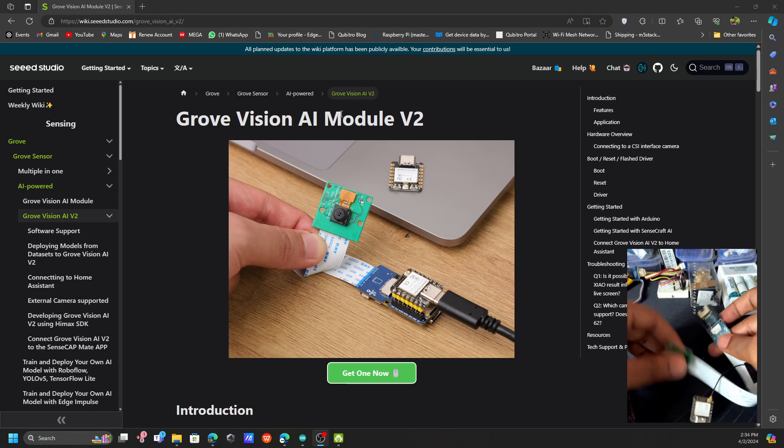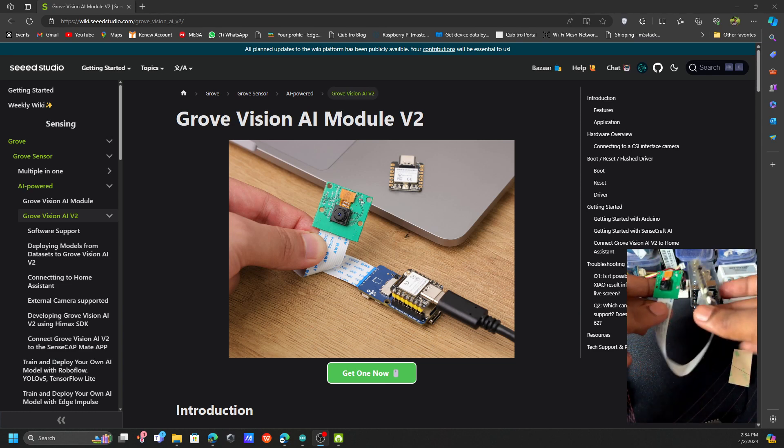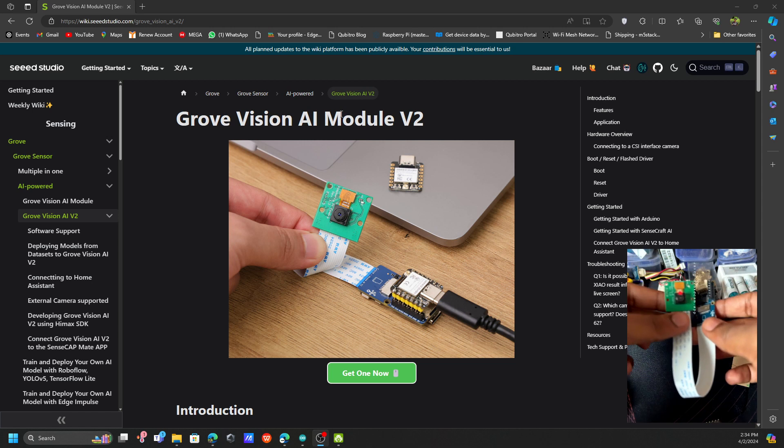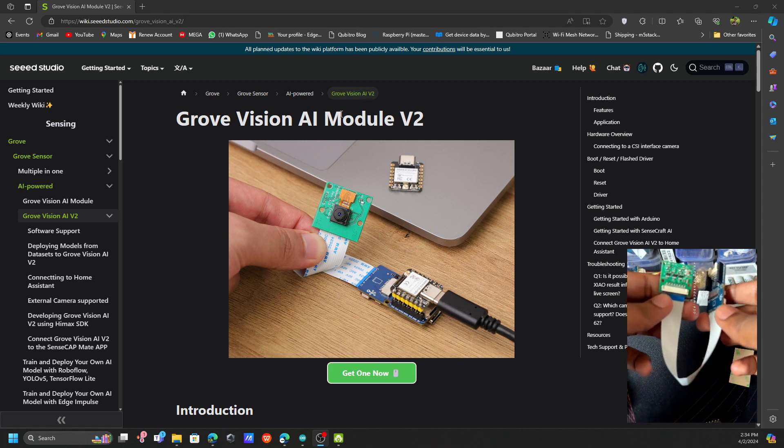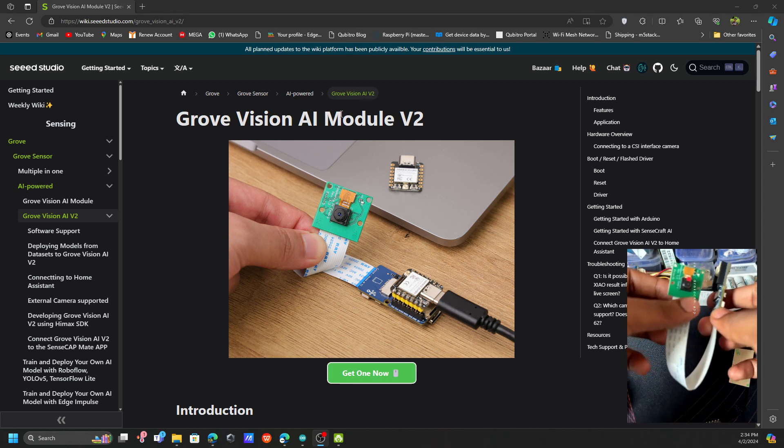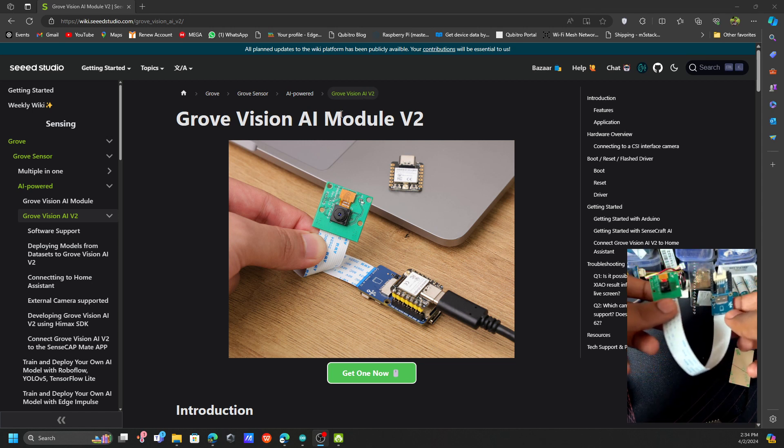Today I have this board in my hand, so you can see this is the board. We're going to see how we can actually use this board and how to get started with this new board.